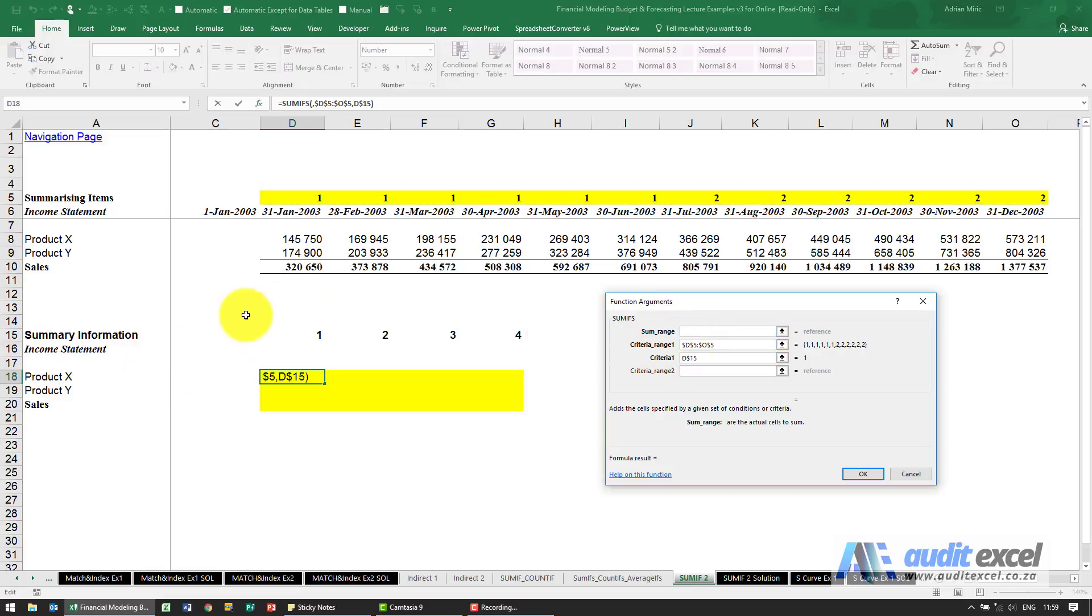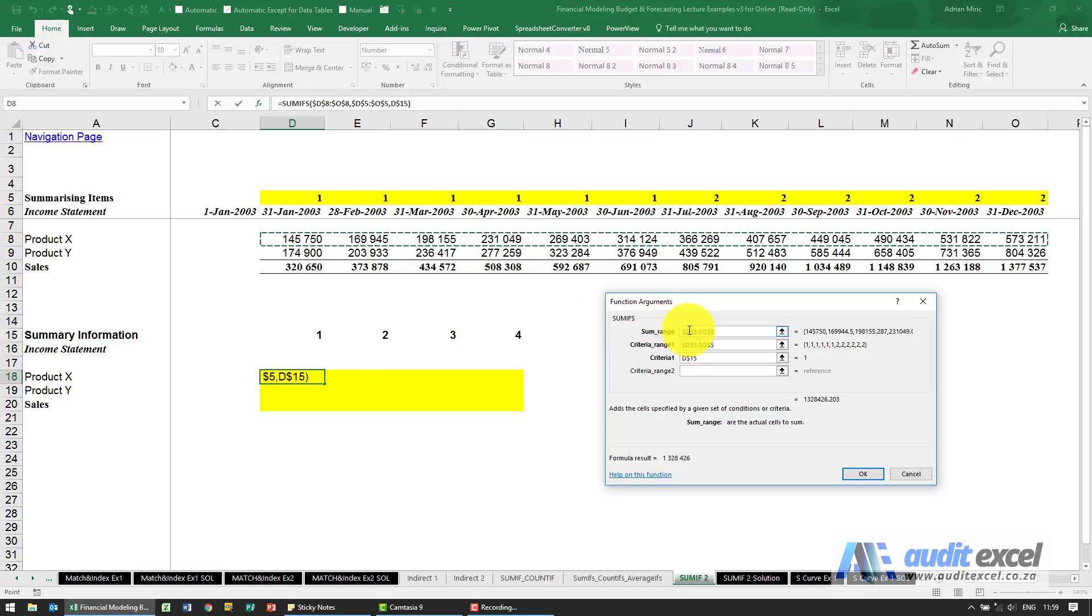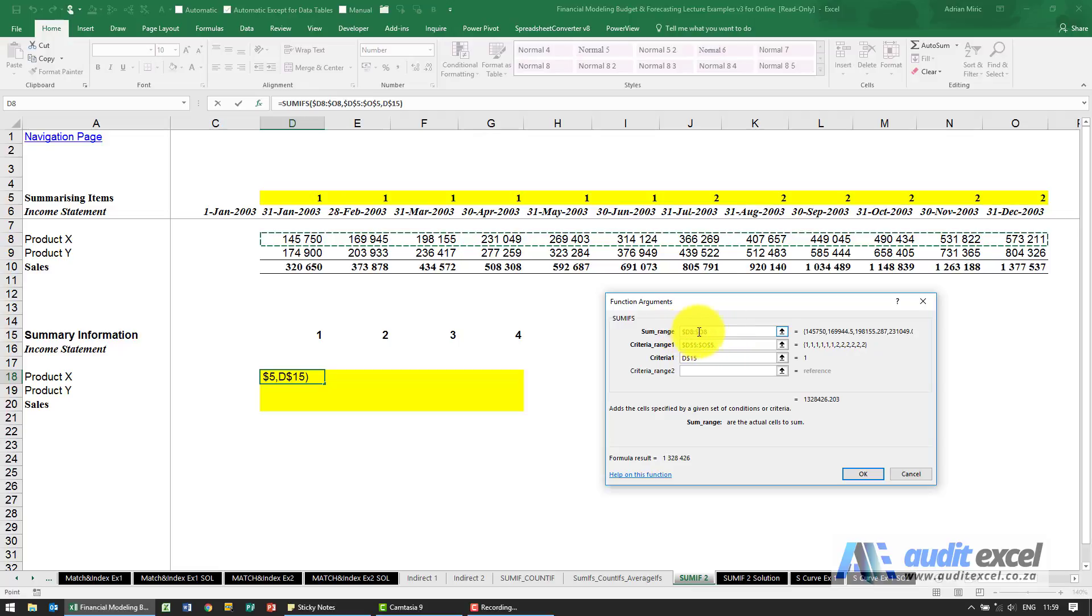Well, because we are in product X, it must sum all of that. Now if I put dollar signs everywhere, the problem is when I copy down it won't move down to product Y. So we know that we need the D and the O to stay the same but the eight can move, so we want dollar signs in front of the D and the O, not in front of the eight.